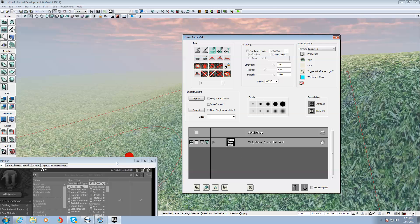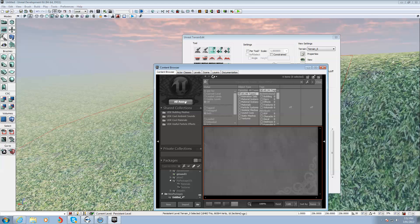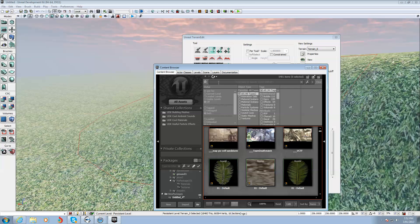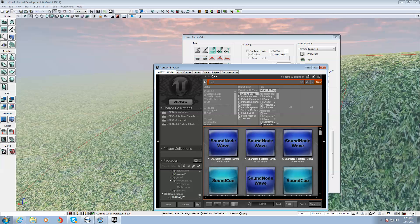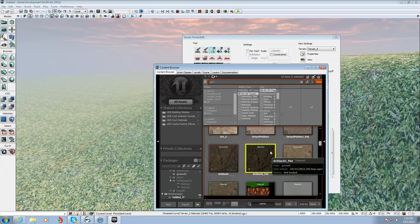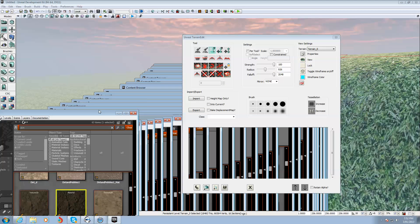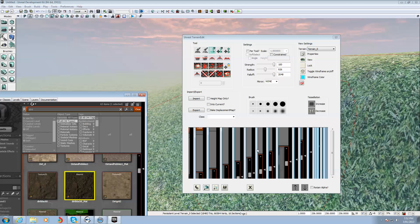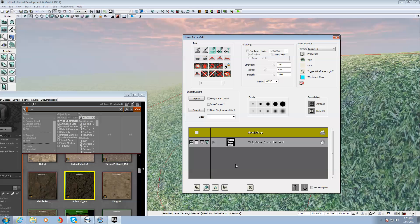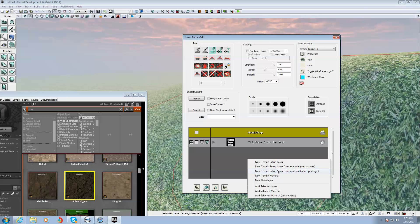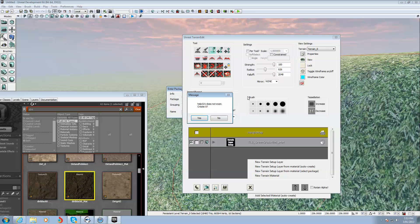So I'll do the second material. I'll go back to All Assets, type in dirt. There's the dirt material. Select it. And you got that selected in the content browser. Now if it does this buggy issue like this computer does here, just close that and reopen it. And then right click in here and you take the third line down, which is New Terrain Setup Layer from Material Select Package. It just means it's going to take from the material you got selected in the content browser. So you click that. Give it a package name that's not already used. Help321, that'll do it. Click OK. And yes, I want to create it.